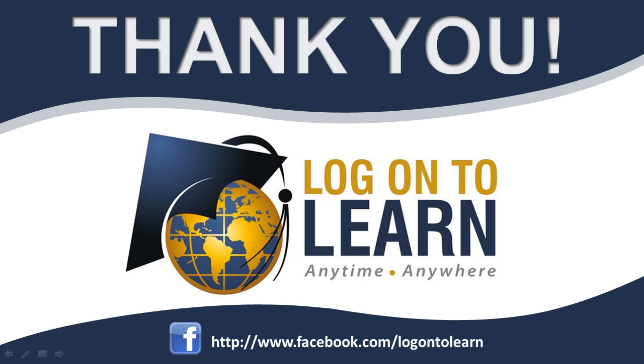Thank you for choosing LogOnToLearn.com, educating the world anytime, anywhere.